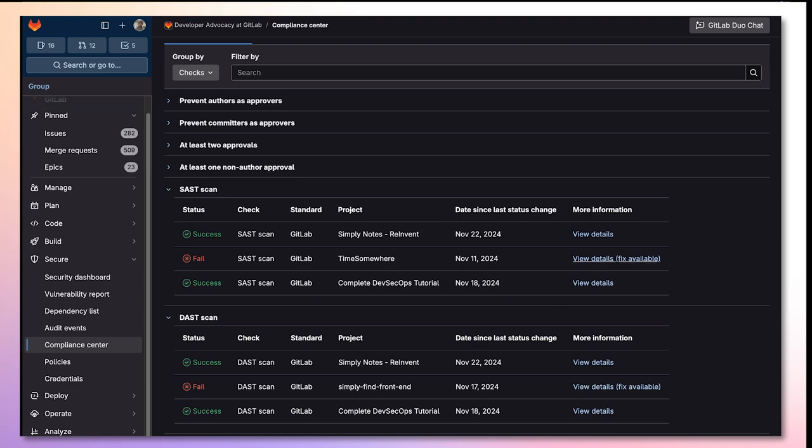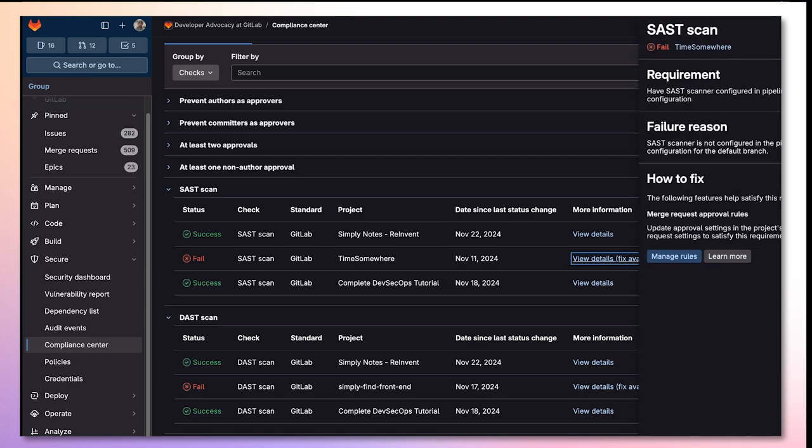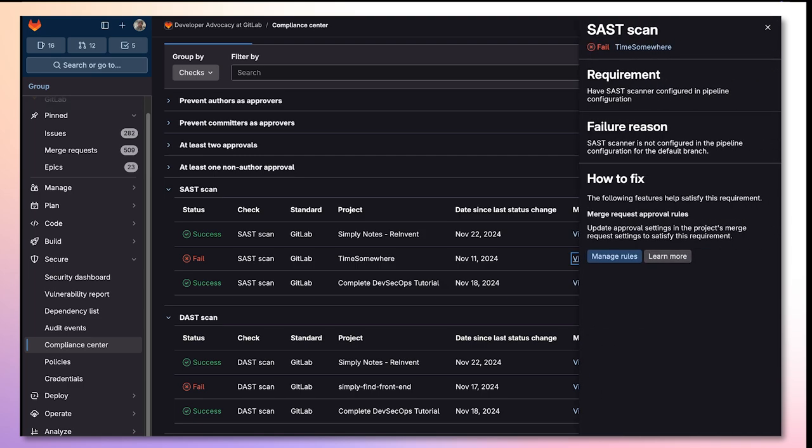When viewing the details of a failed scan, you'll see the reason for failure, as well as how to fix it.